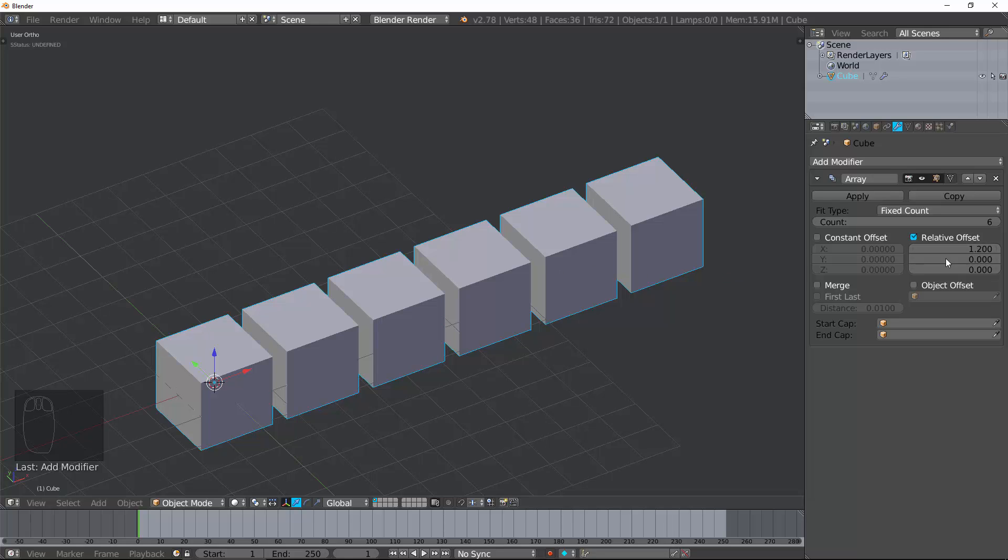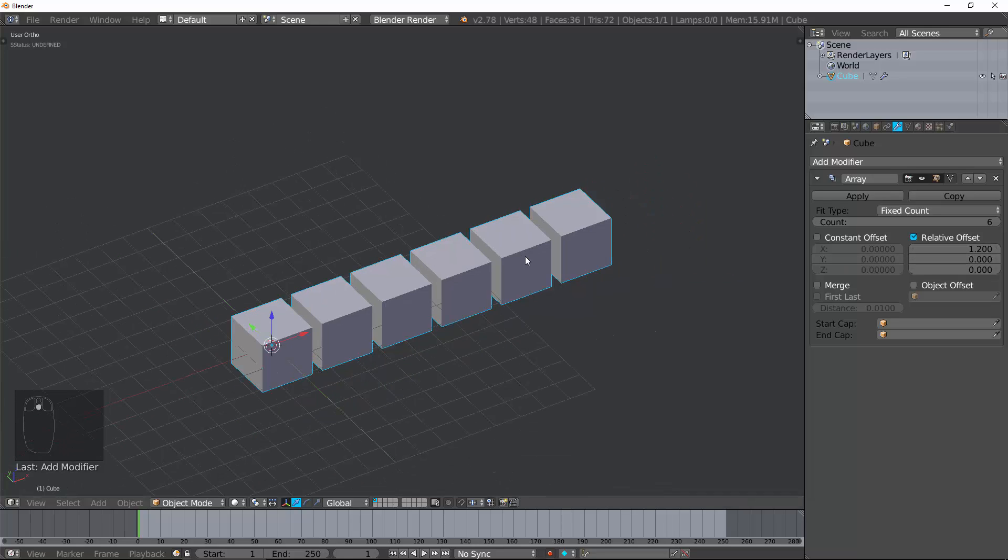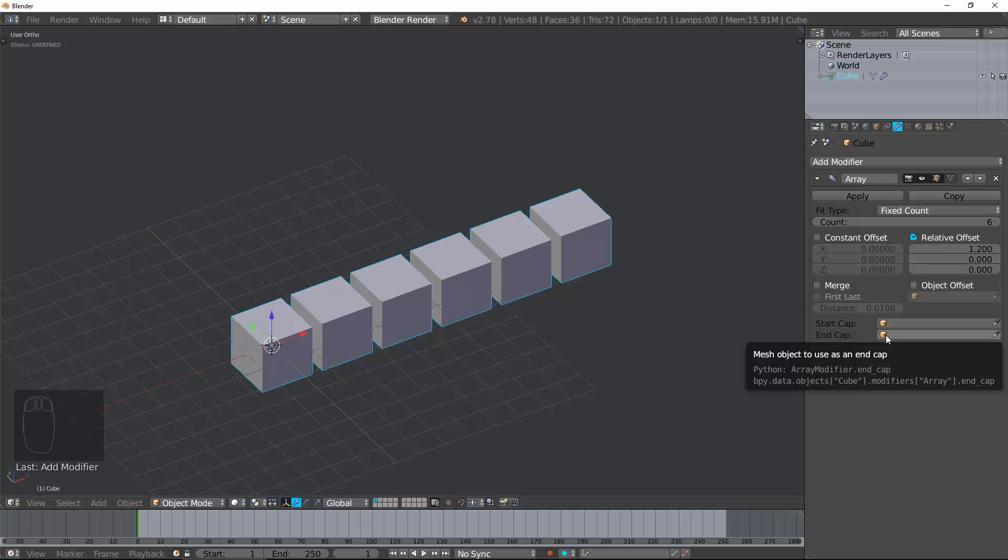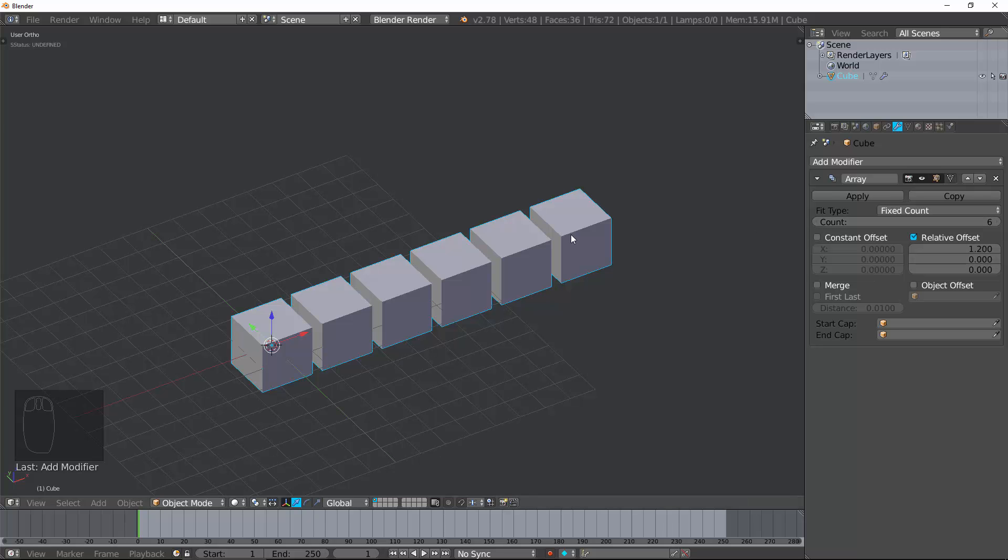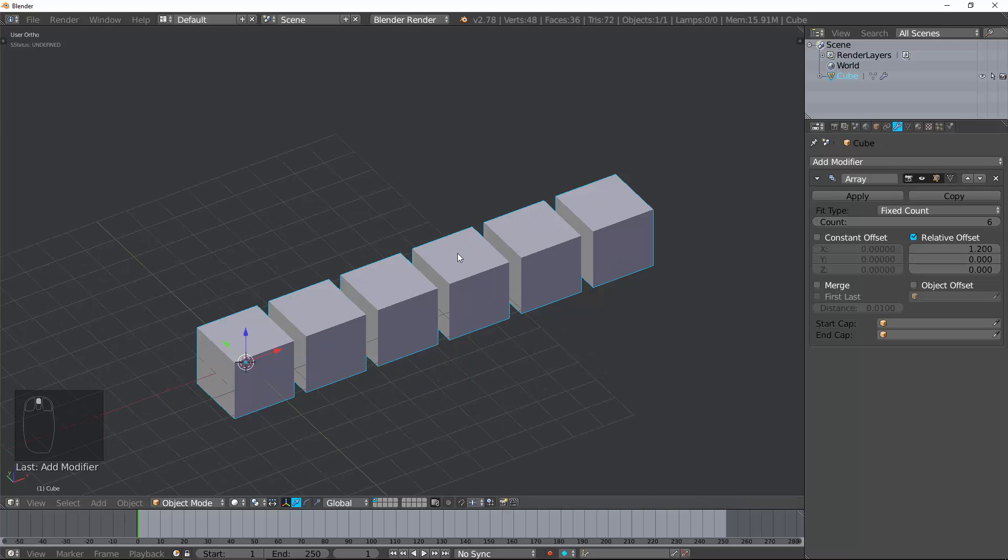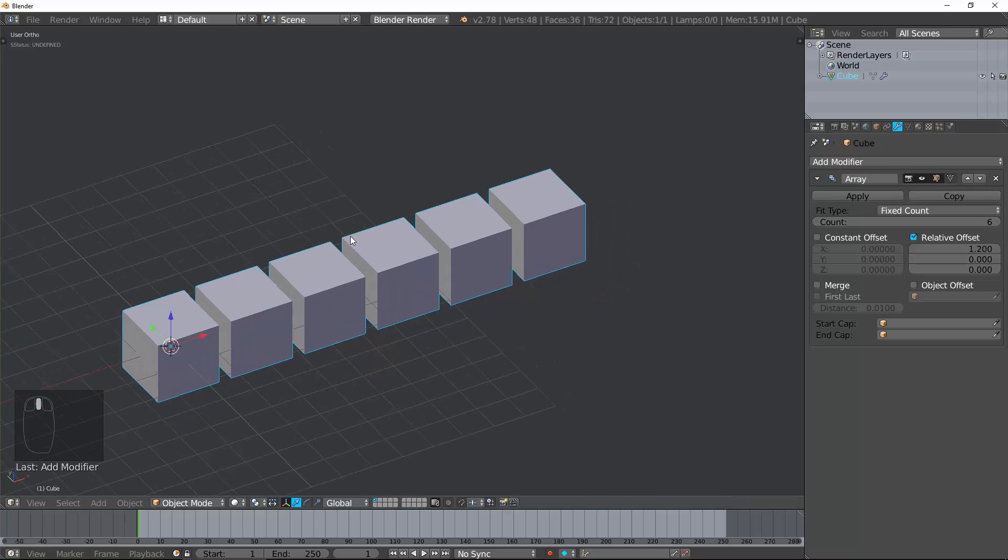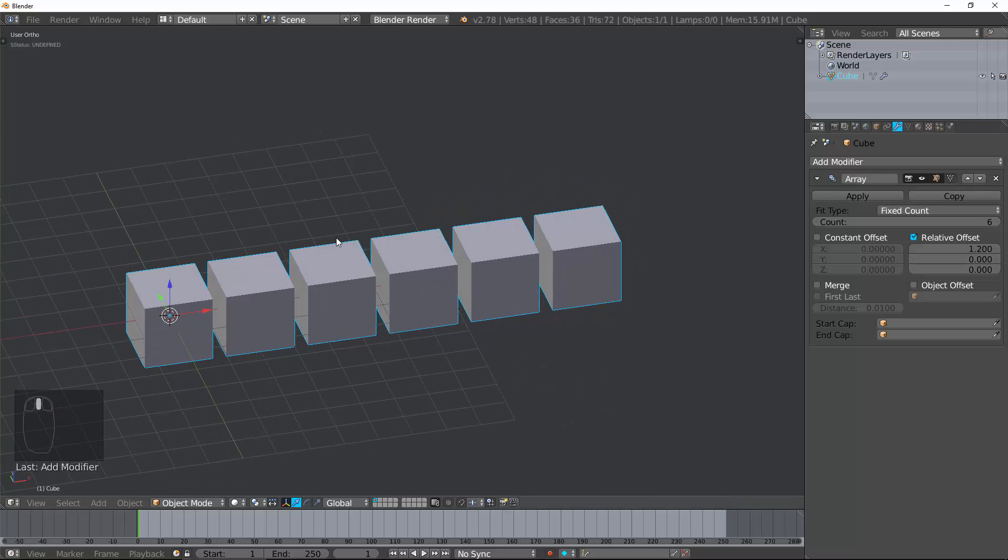Now, we're going to go ahead and go over some of the different types of options found within the modifier, and then we're going to go ahead and make a chain that follows a curve to show you the power of this. So let's go ahead and look at all these.